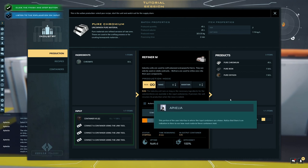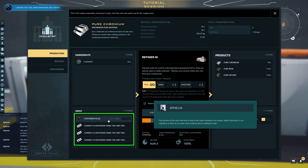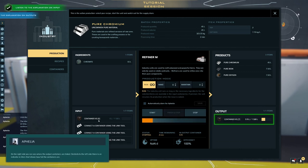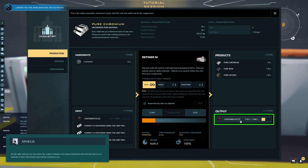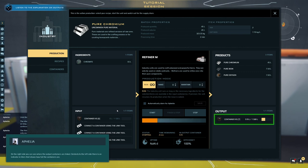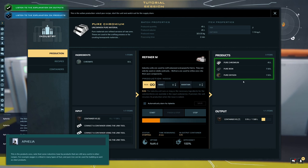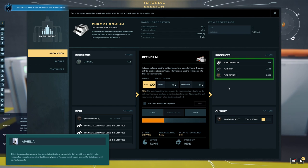This portion of the user interface is where the input containers are shown. Notice that there is an indication in liters to see how much material these containers hold. On the right side you can see where the output containers are linked. Similarly to the left side there is an indicator in liters that shows how full the containers are. This is the products area. Note that some industries have byproducts that are still very useful in other recipes. For example, oxygen is critical in many types of fuel, and pure iron can be used for building as well as steel products.